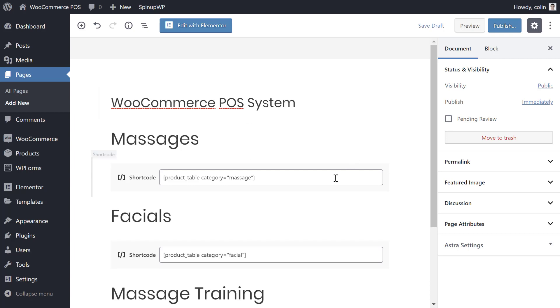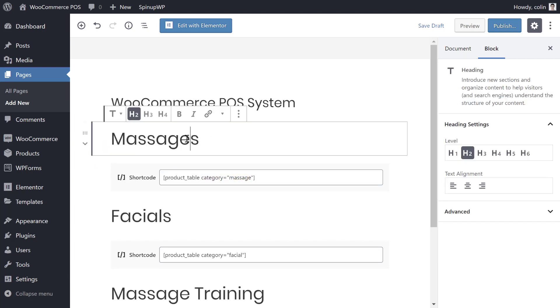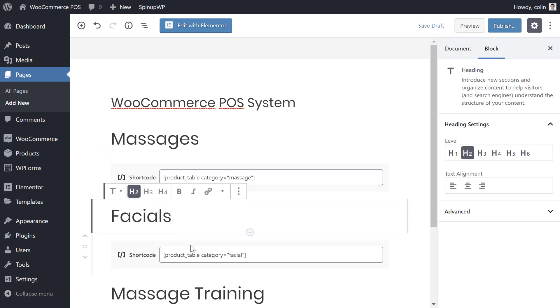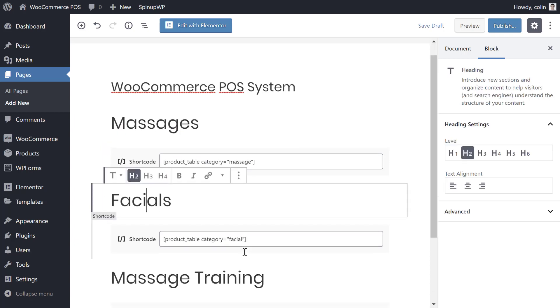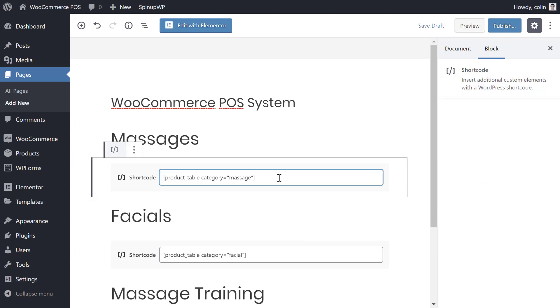One neat thing you can do, which I've demonstrated here, is divide your POS into different categories by using the category filter in the shortcode to pull out specific categories. You can also mix and match it with regular content. So you can see I've just added a regular heading block here, and then the shortcode, and then another heading block, and the shortcode with a different category. And this will help your staff or customers quickly move between categories. You could also use tags here, depending on how many products or services you offer. Once you've added all the shortcodes that you want to feature, just go ahead and publish the page like you normally would.